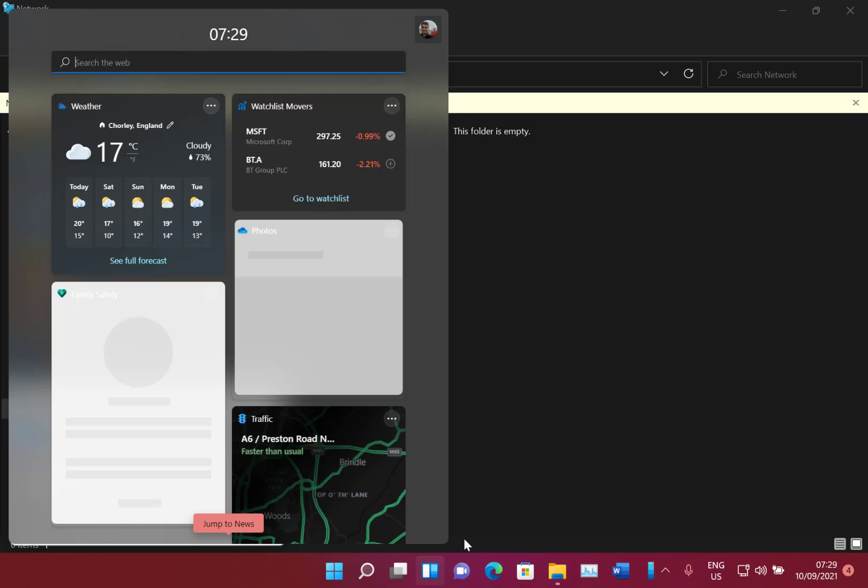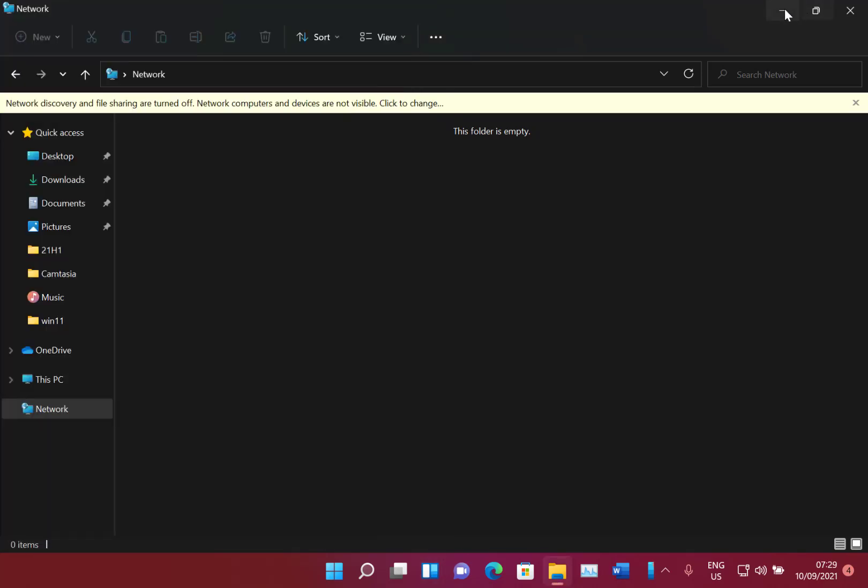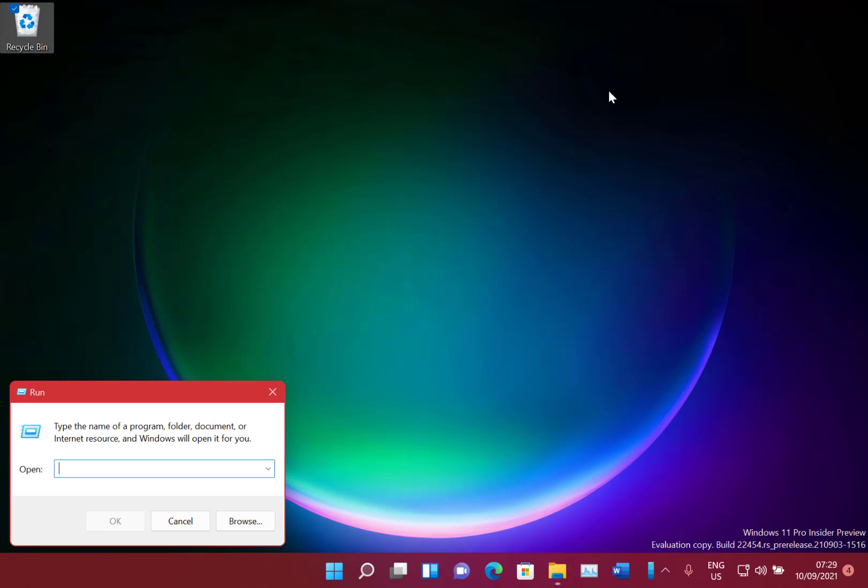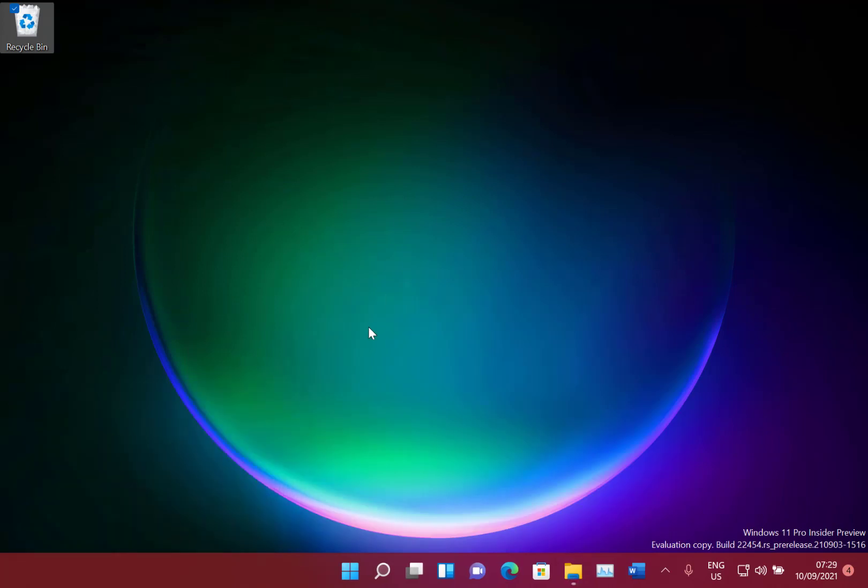So those are actually all the main changes with this build. The thing you're looking for is that new context menu for the recycle bin and a lot of fixes. So thanks for watching this video. You can see our other Windows 11 videos on our YouTube channel on thegitlifestyle.com and at iStixon on Twitter.